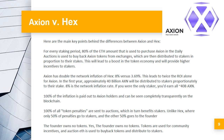For Axion, in the first year approximately 40 billion AXN will be distributed to stakers proportionately to their stake. 8% is the network inflation rate. If you were the only staker, you'd earn all 40 billion AXN. 100% of the inflation is paid out to Axion holders and can be seen completely transparently on the blockchain. 100% of all token penalties are sent to auctions, which in turn benefits stakers — unlike HEX, where only 50% of penalties go to stakers and the other 50% goes to the founder.